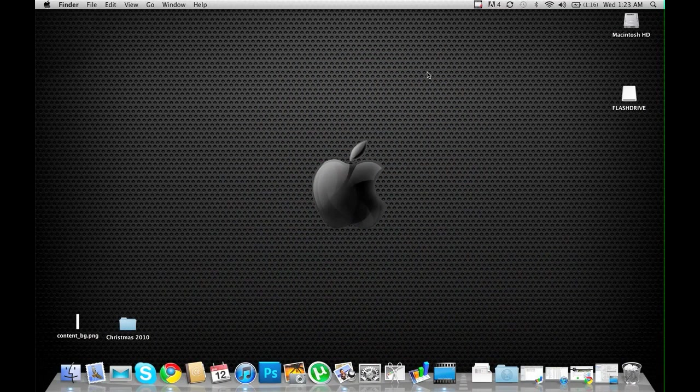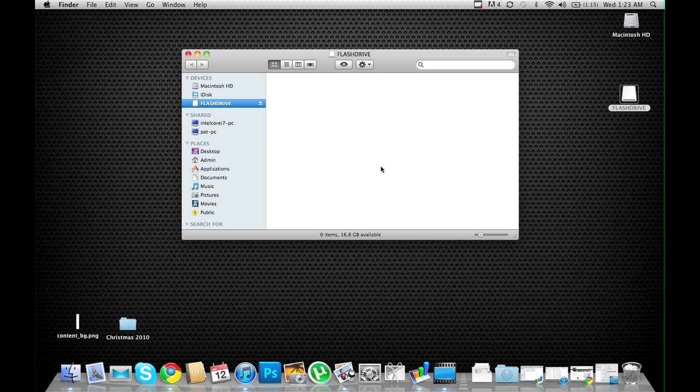Before we get started, you're going to want to plug in a flash drive. Make sure it's empty because you're going to be placing items on its root.